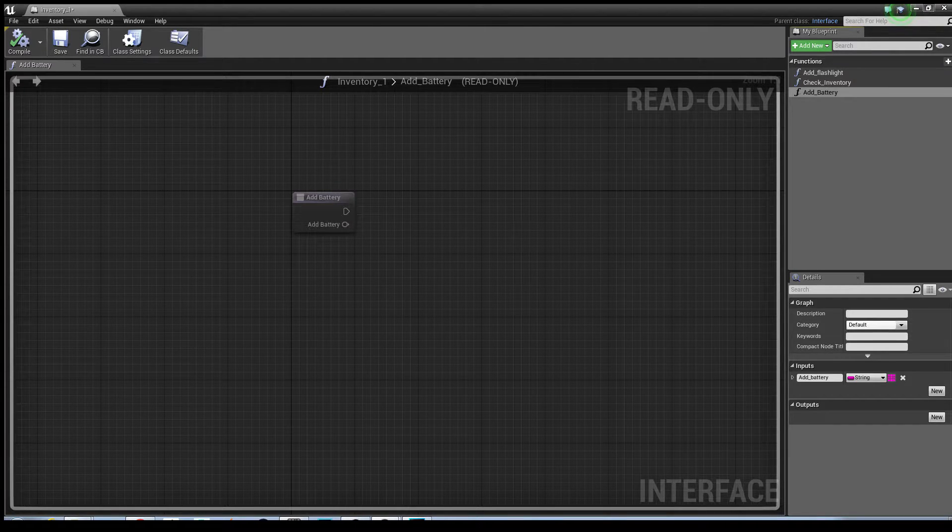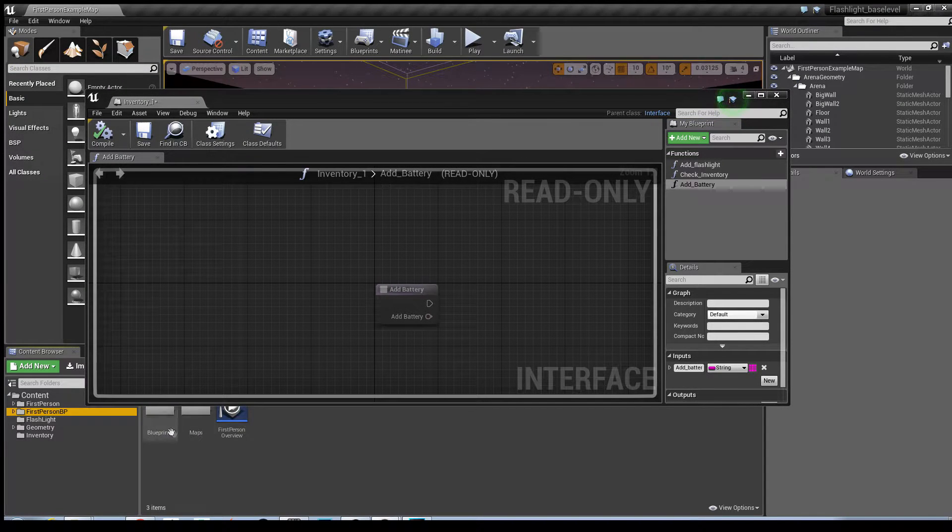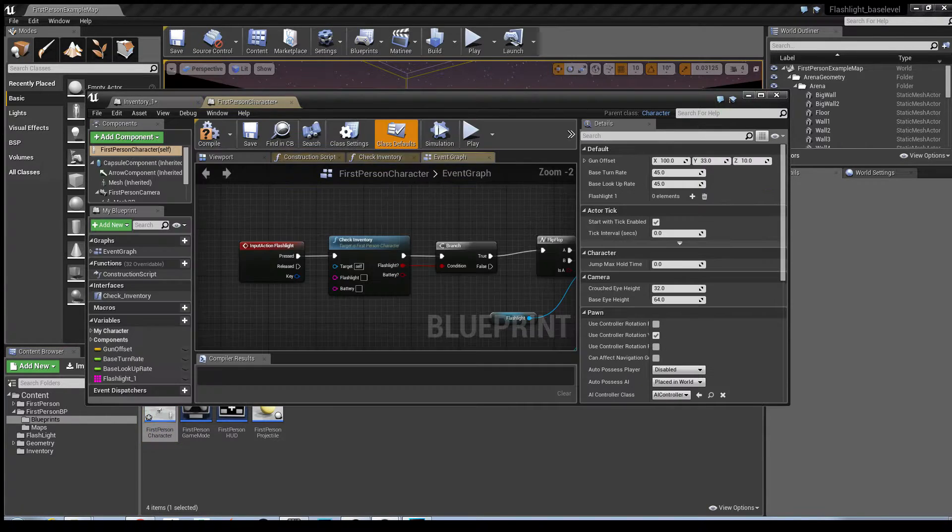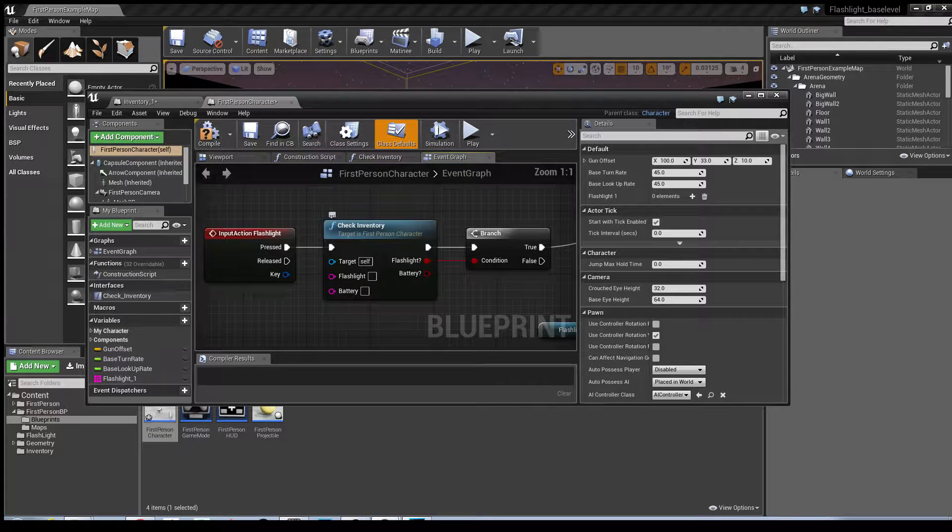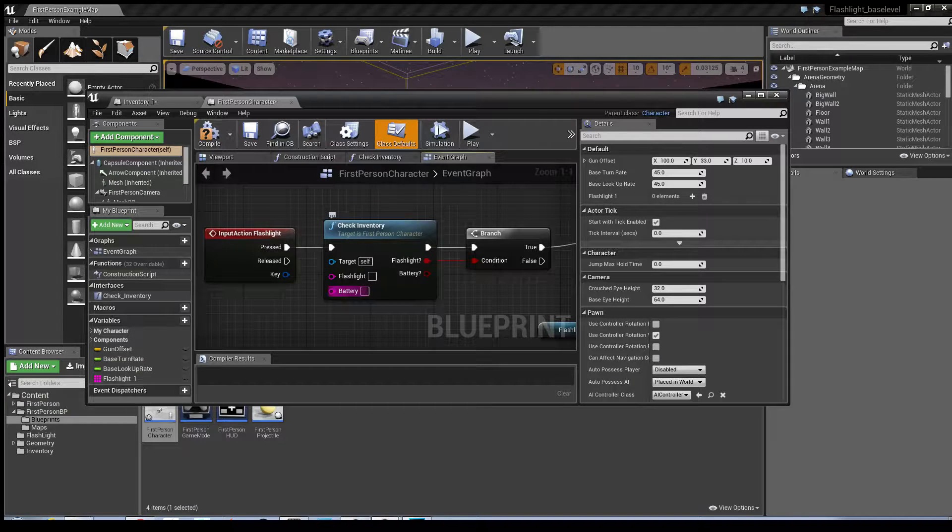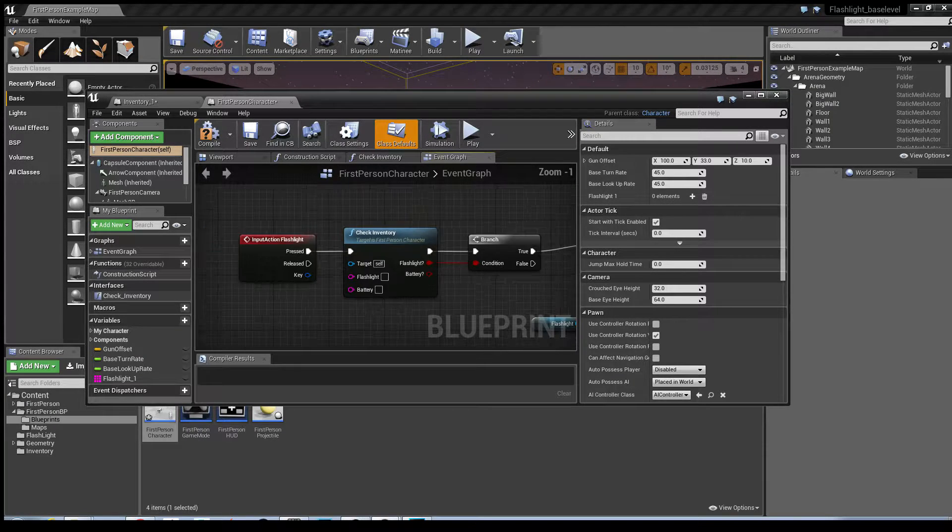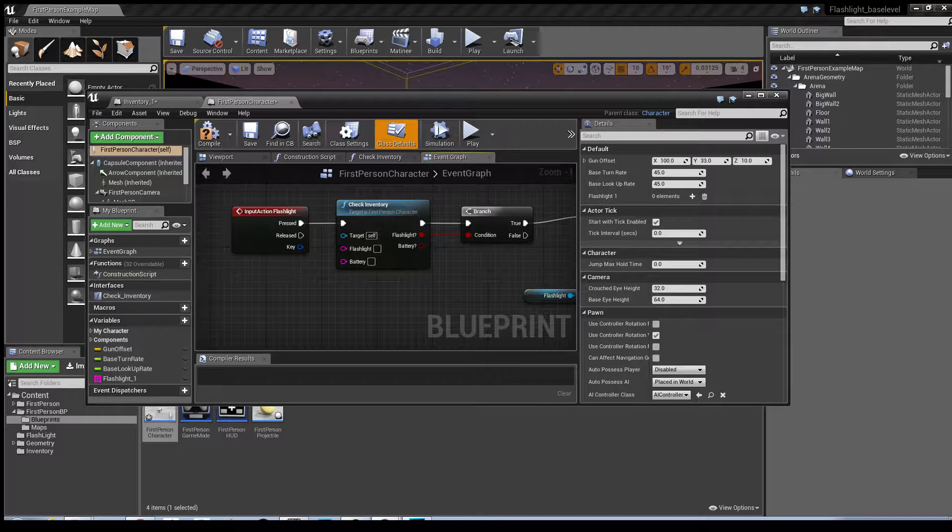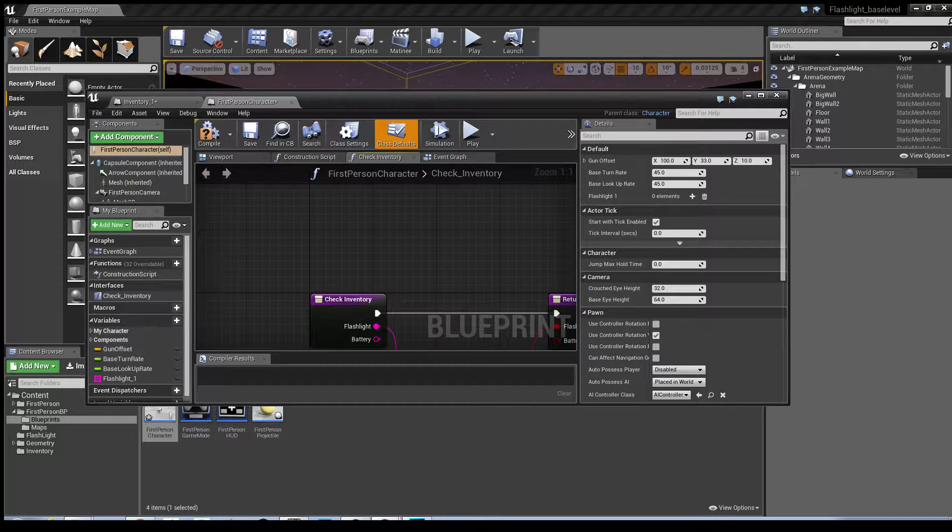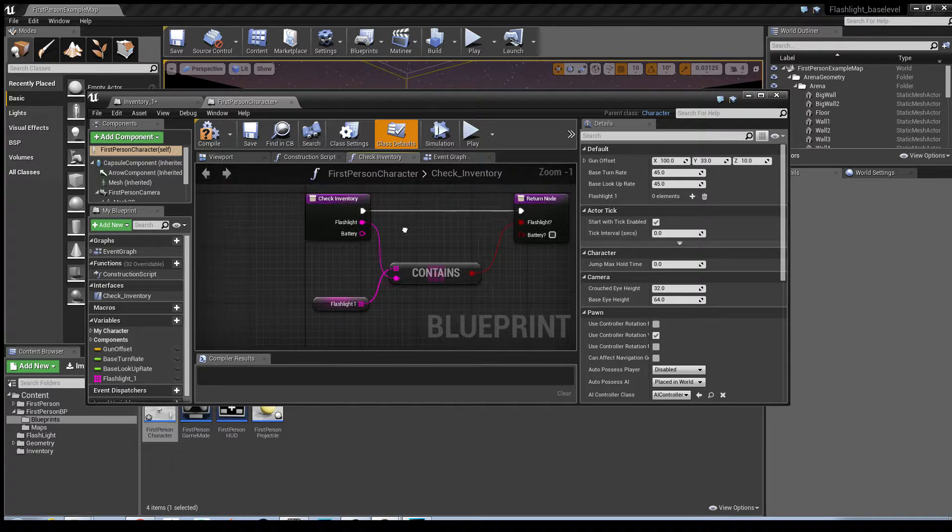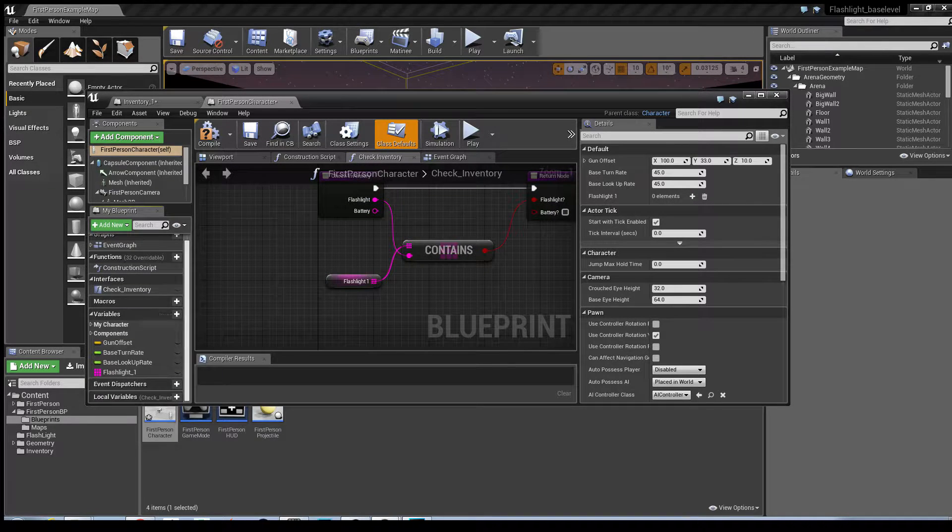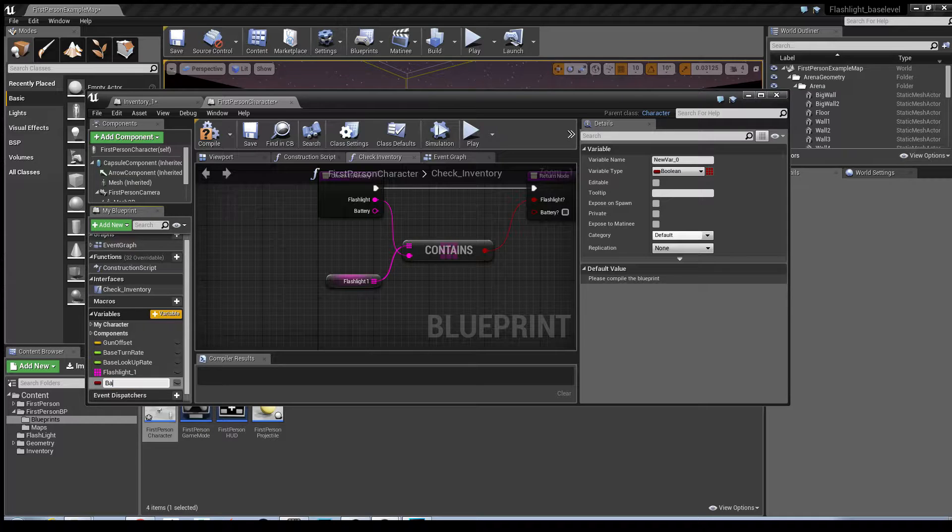Next thing we need to do is we need to go into the blueprints for the first person character. And if you have a look on this check inventory, you can see that the battery has appeared, and so there's the boolean for it on the output. What we need to do next is we need to go into the check inventory and we need to also create a variable for the battery.